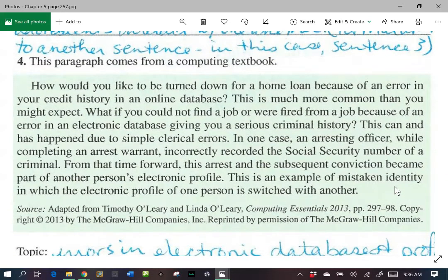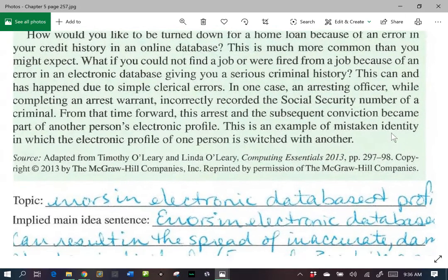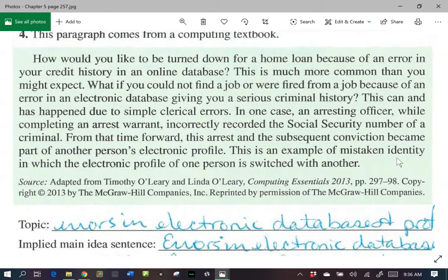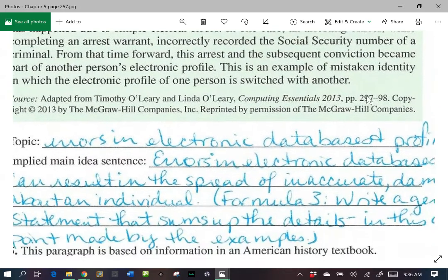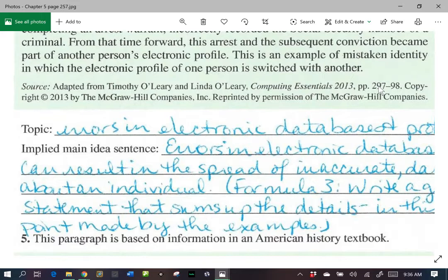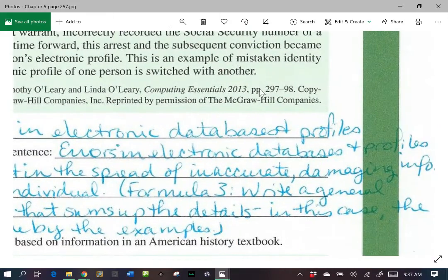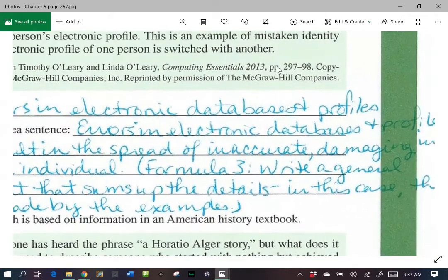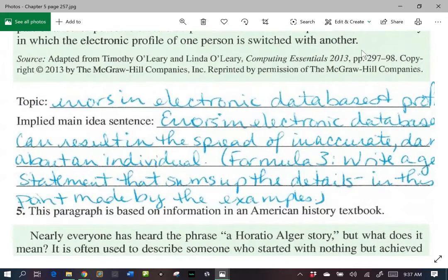So here, what is our topic? Who or what are we talking about? We're talking about errors in electronic databases and profiles. What can we infer from this paragraph? What are they trying to tell us about those kind of errors? We'll basically use formula three to infer that. So: errors in electronic databases and profiles can result in the spread of inaccurate, damaging information about an individual.